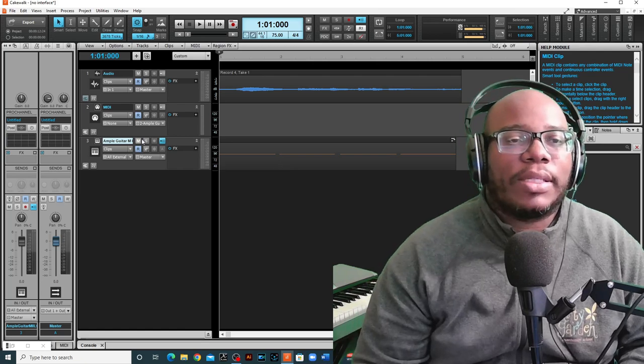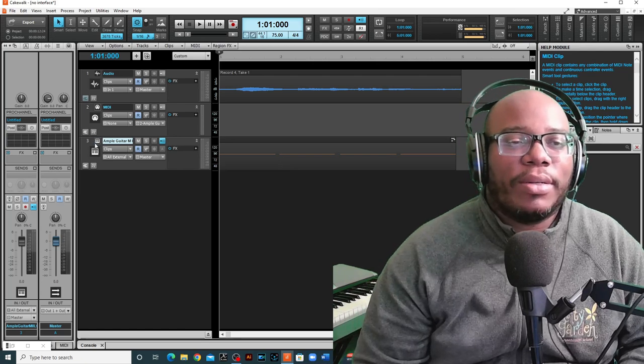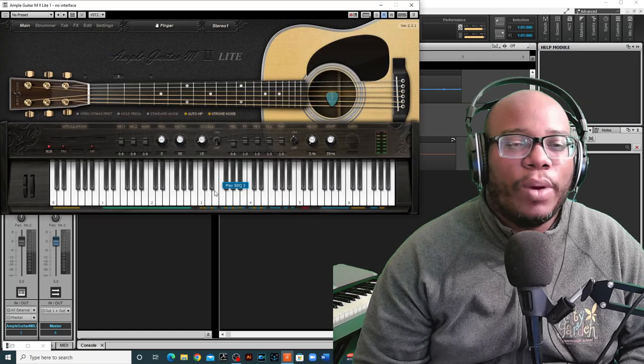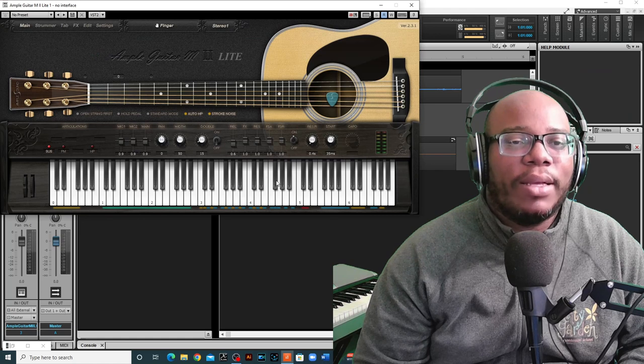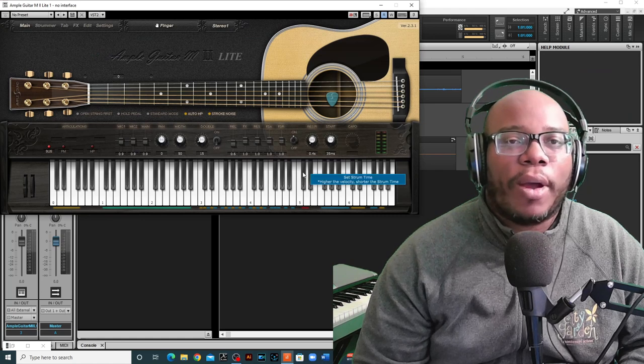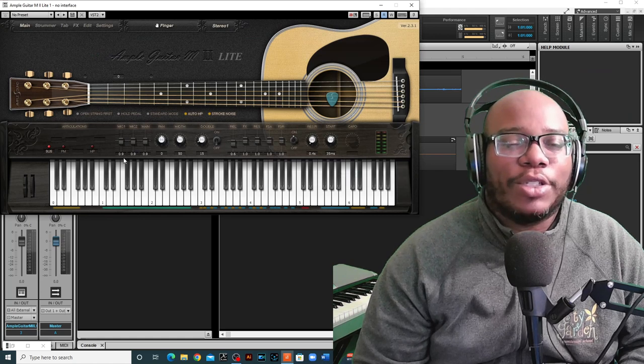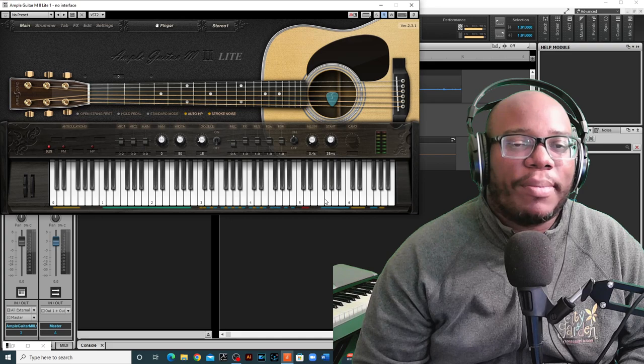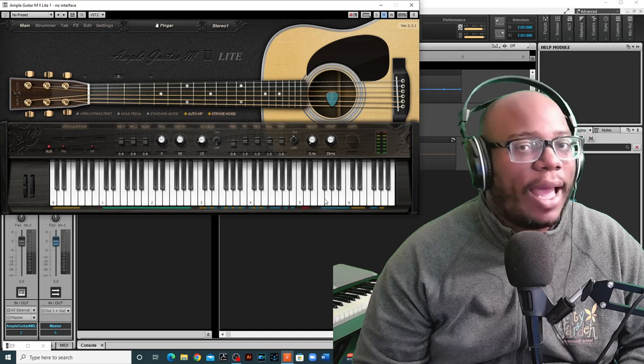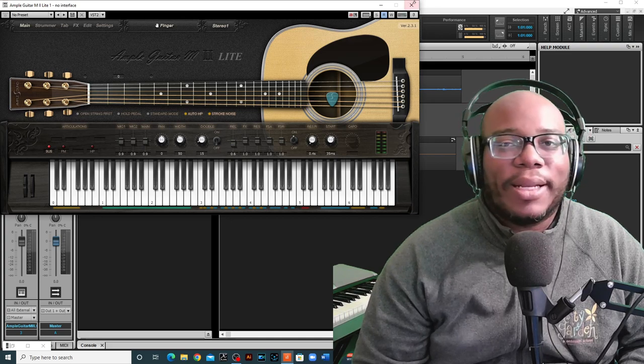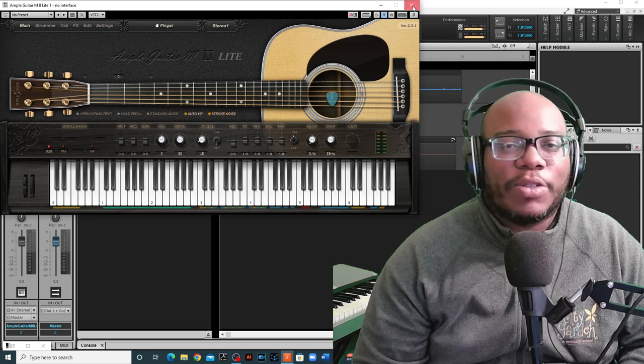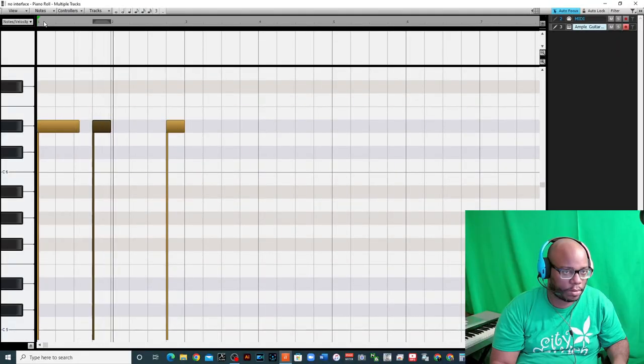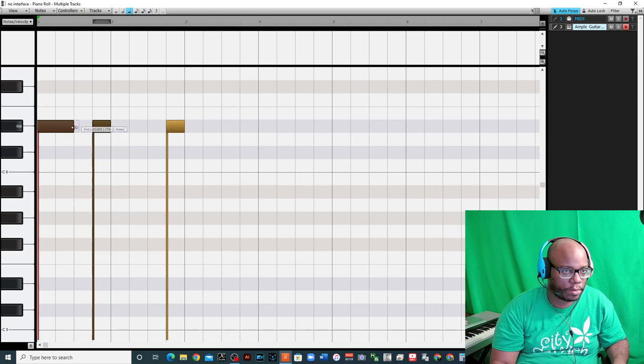And then I use this Ample Guitar, which I've talked about maybe in one video. This is a really nice free guitar plugin. I need to do a whole tutorial on it because it does have a lot that you can do, even for the free version. But that's another video as well. I basically enter notes into the piano roll. Each key has either a different strum or characteristic.